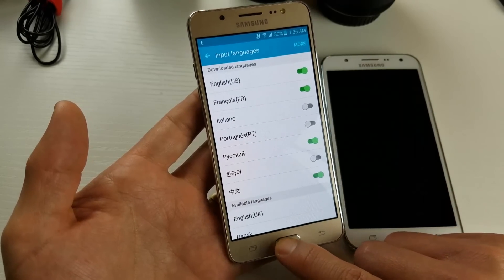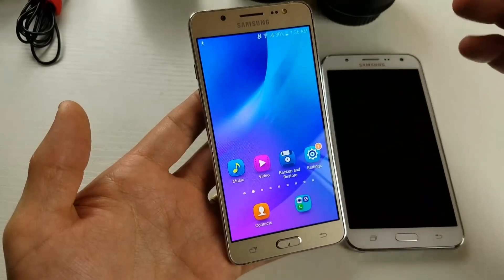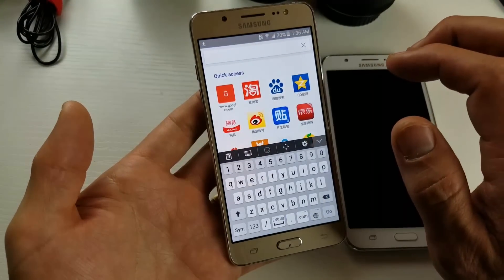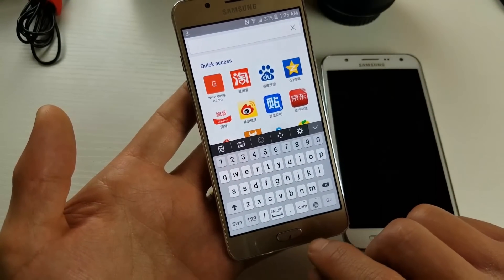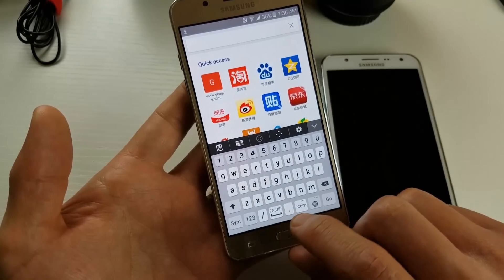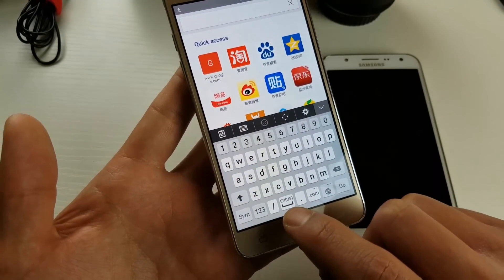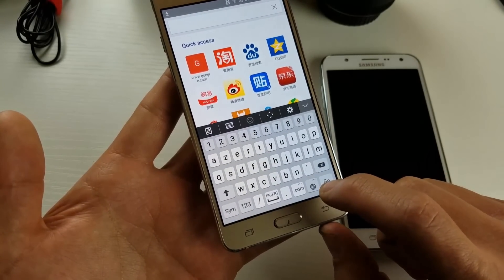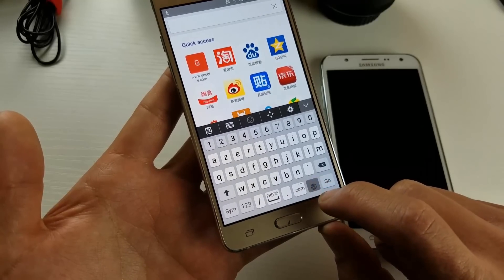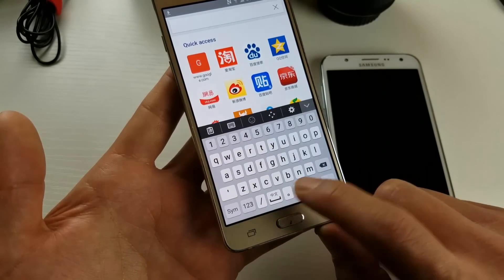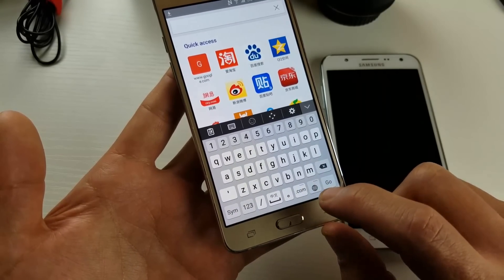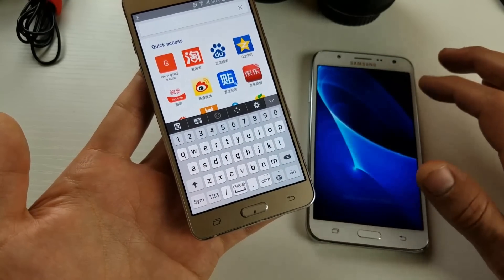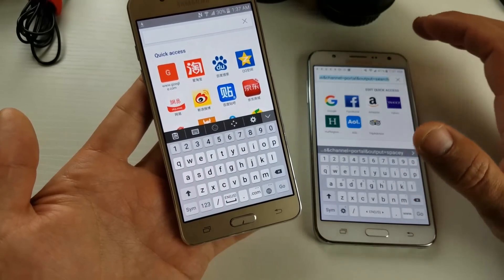Now if I go to my keyboard — let's say I go into my browser here — you can see right now the keyboard shows EN for English down here. If I tap on the globe it'll start changing. Now it's on French, here's Russian, here's Chinese.